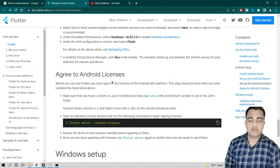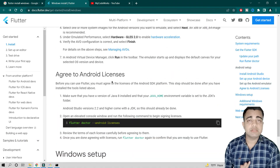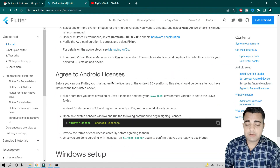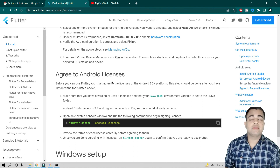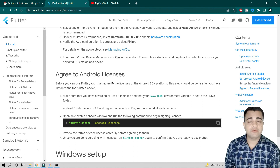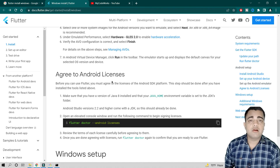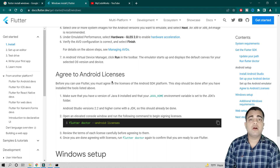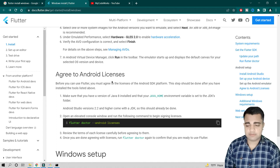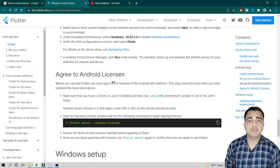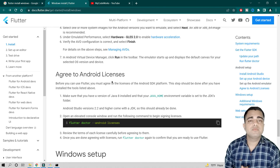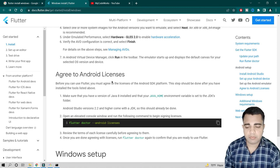So guys, that's all about this video. If you haven't subscribed to my YouTube channel, please do subscribe, don't forget to hit the like button, comment, and share with friends who want to learn how to install Flutter. Thank you, and I'll meet you in the next video with some new awesome topic.